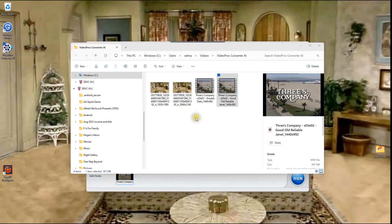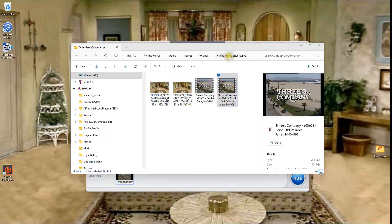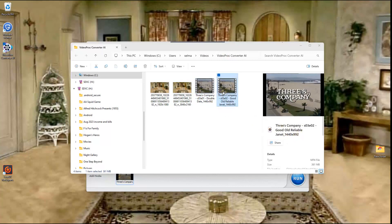Okay now it's completed the upscale here and it saved it in a folder and this folder is under VideoProc Converter AI and it gives it the name basically the same name as the original but it adds something, it adds the 1440 by 992 for it to let you know that it's a higher screen resolution. Now what we're going to do is we're going to compare these and actually play a few seconds here.